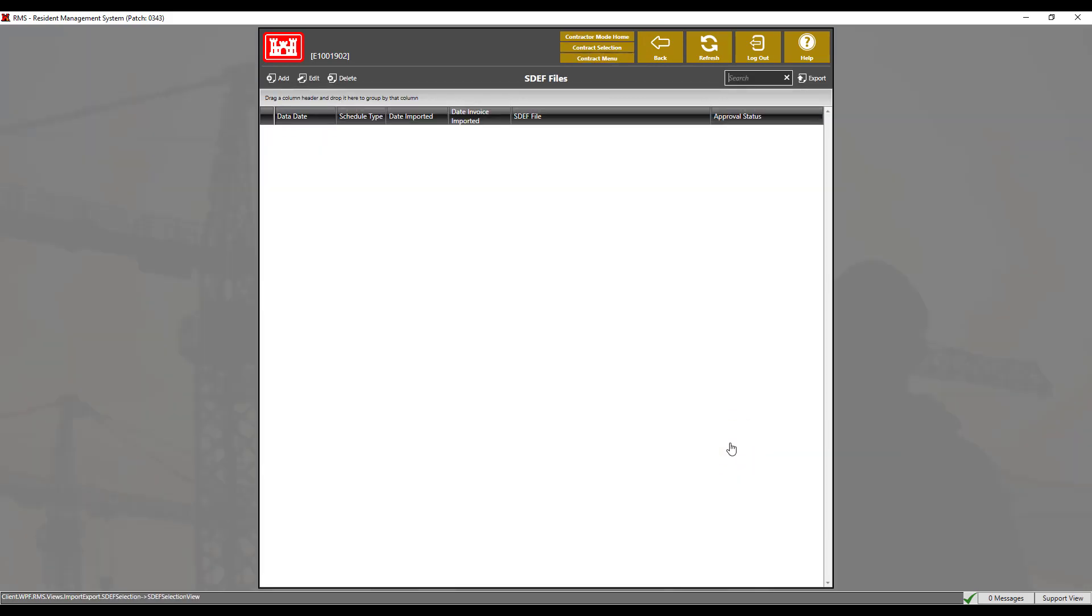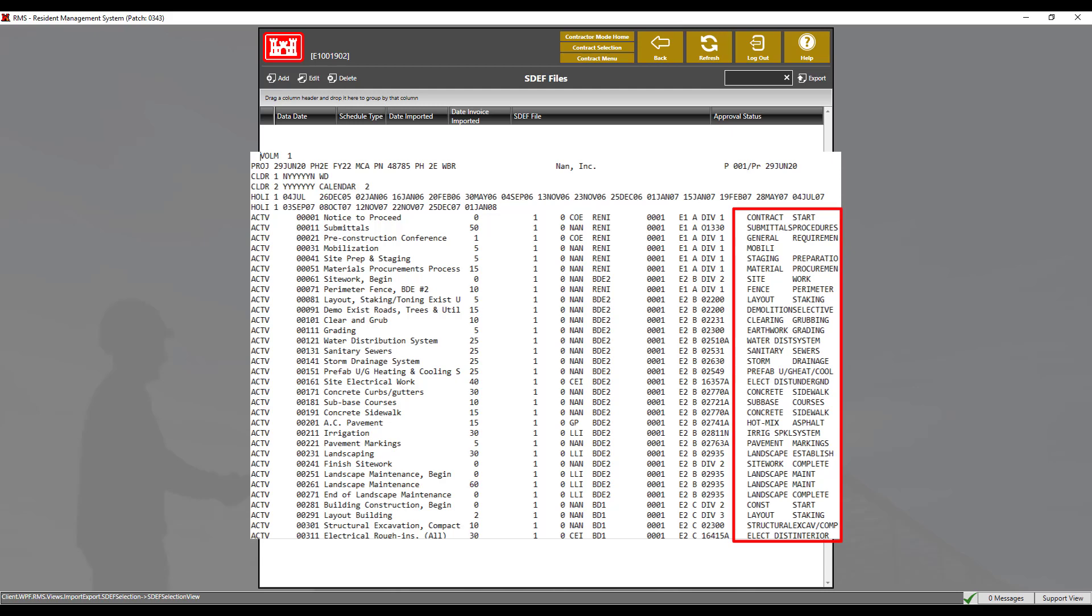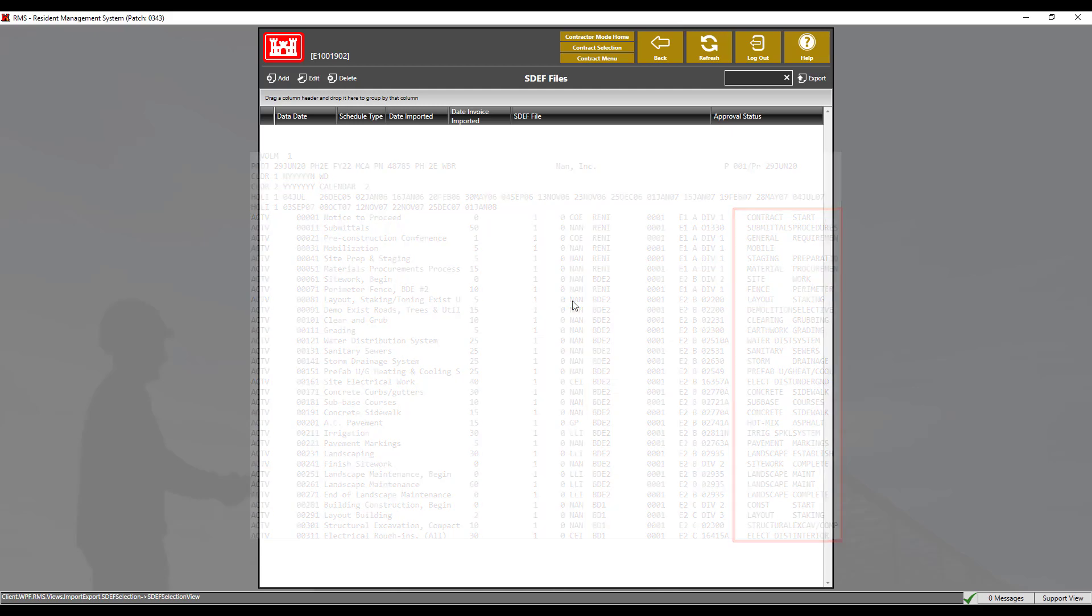One of the data fields associated with an activity in the scheduling program is feature of work. RMS 3 will extract the information input in this field from the SDEF file during import and automatically populate the feature of work table. An entry will be created for all features of work that are not already included in RMS.